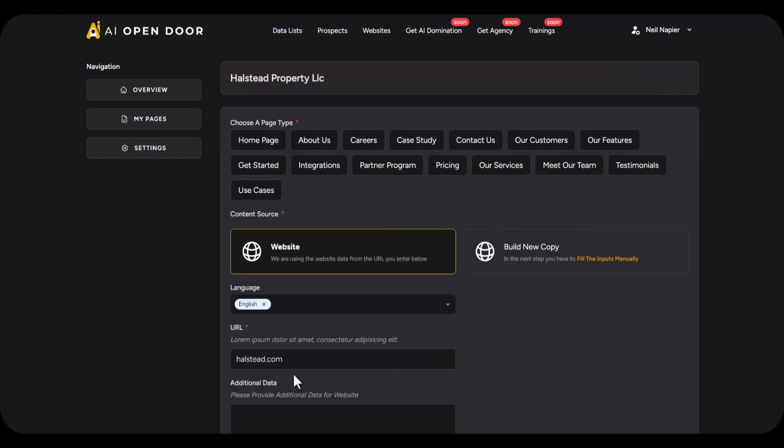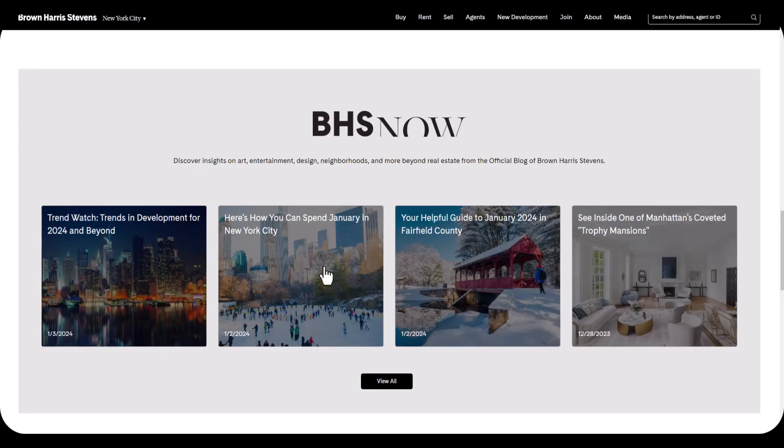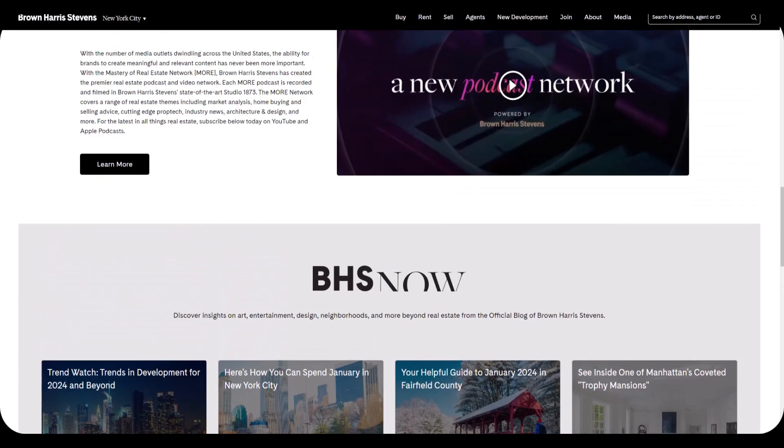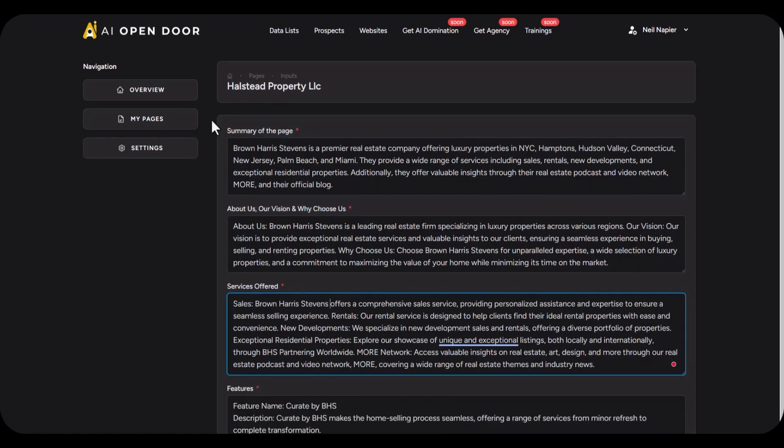For example, for this one if you want to create the home page you can do that: about us page, careers page, case study, contact us, all the different pages that they already have or don't have. You can create specific copy for them. So let's go ahead and do this right now. As you can see, the AI has created a summary: about us, vision, services offered, features, as well as a call to action.